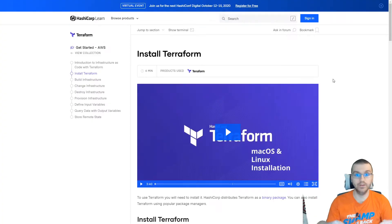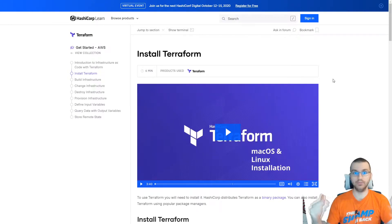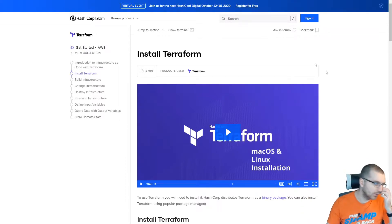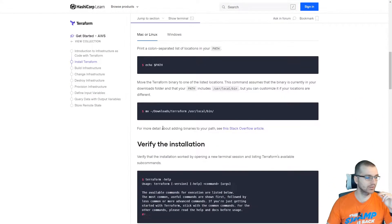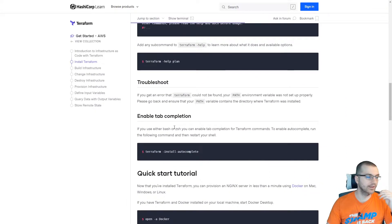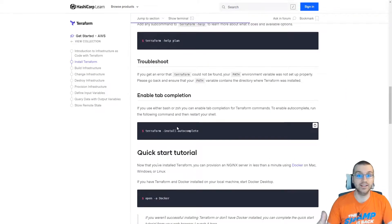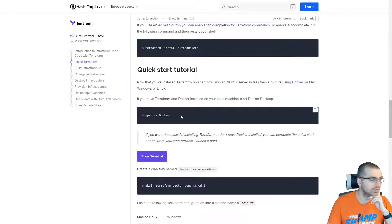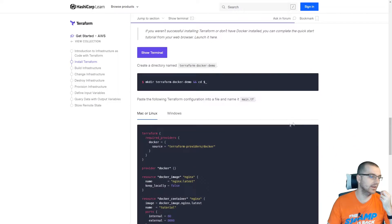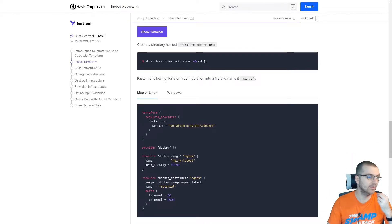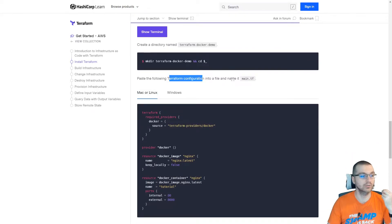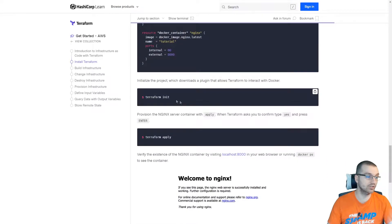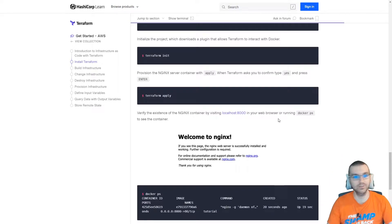For actually learning the specifics of Terraform, I would start with HashiCorp's very own guide. It's really simple to use Terraform. Basically you install Terraform, go through the steps, and then you set it up to access your cloud provider. You get all the access keys for your cloud provider, optionally use Docker, make a directory for it, and paste a Terraform configuration into a file named main.tf. Then you initialize the project and you're pretty close to done.